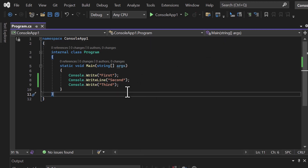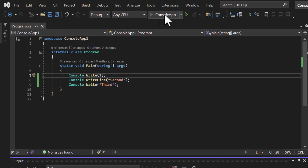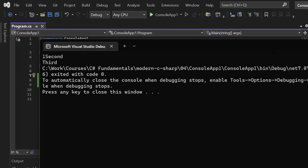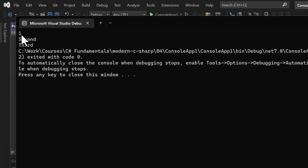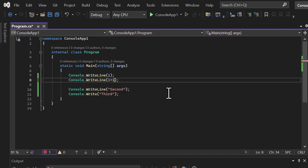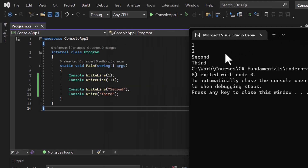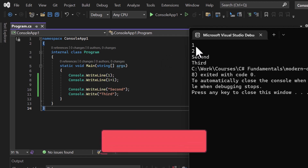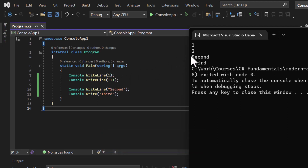It's not always necessary to use double quotes inside Write or WriteLine. You can also write expressions directly. For example, writing the number 1 directly gives output '1'. If I write 1 plus 1 without quotes, the output is '2' — the actual computed value. But if I write '1+1' inside double quotes, the output is the literal text '1+1'.